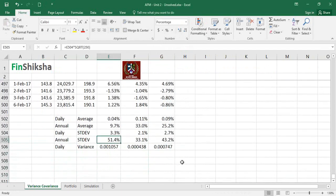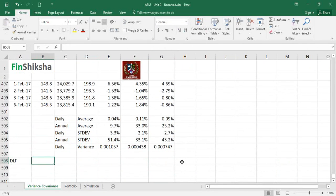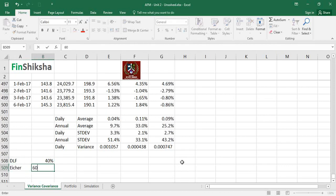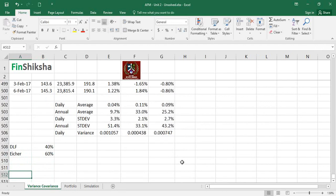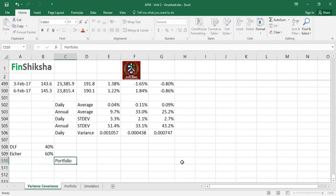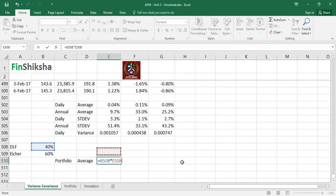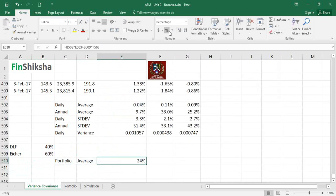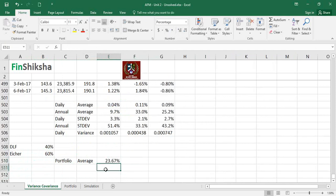Now let's create a portfolio with weightages: DLF has 40% weight and iShare has 60% weight. The portfolio average return is: 40% × annualized average of DLF + 60% × annualized average of iShare. That gives us the expected return for this portfolio over the period.